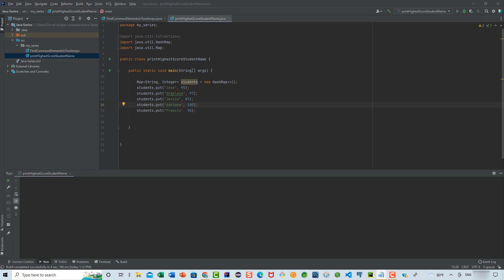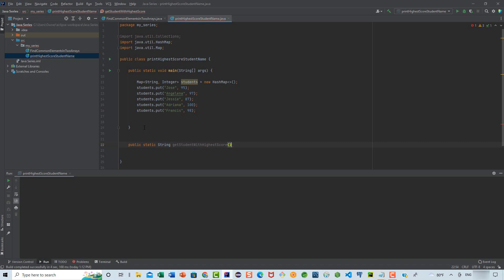To accomplish this, I'm going to write a method here. We're going to say public static String and we're going to say getStudentWithHighestScore. This method is going to take as a parameter a map, where the data type of the key is going to be String, the data type for the value is going to be Integer, and the parameter name is going to be students.